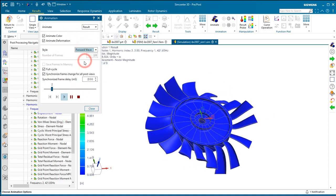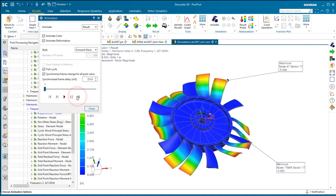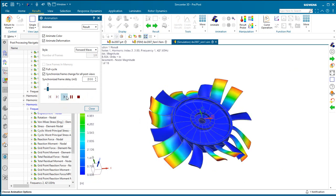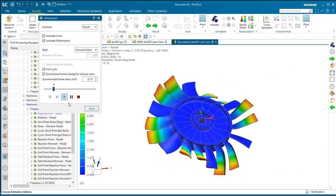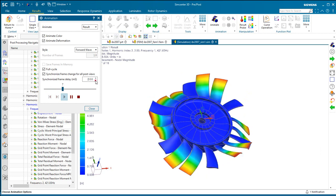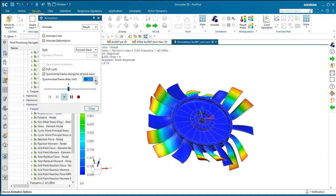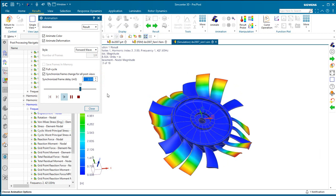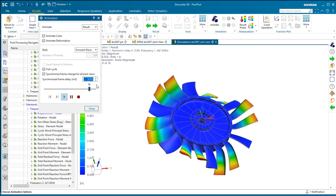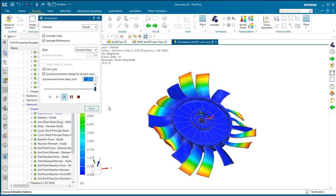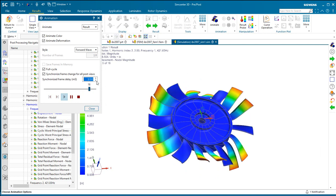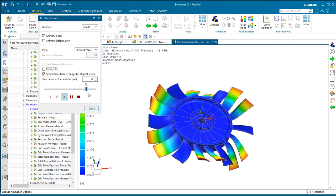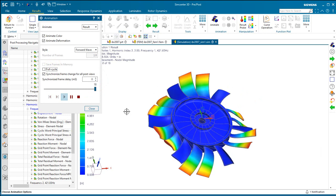We can also visualize that as a whirling mode as well. So we could do either a forward or backward whirling there.